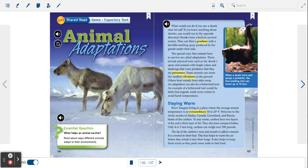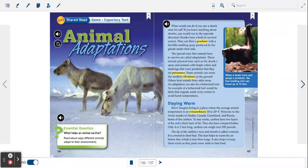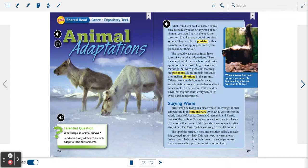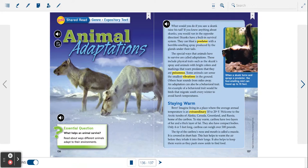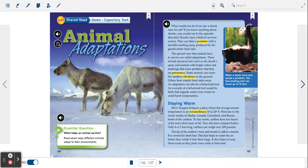To stay warm, caribou have two layers of fur and a thick layer of fat. They also have compact bodies. Only four or five feet long, caribou can weigh over 500 pounds.